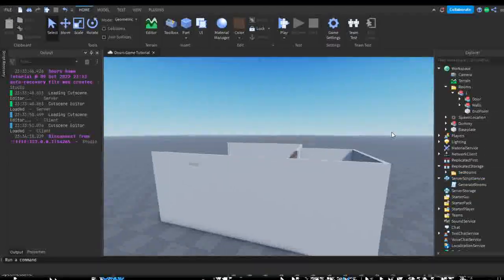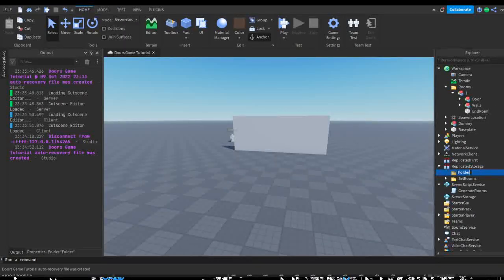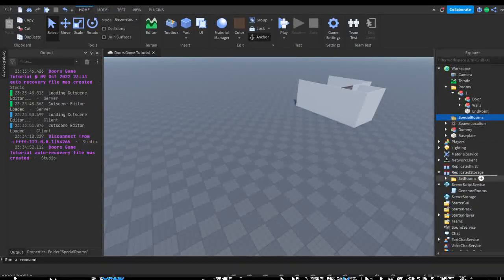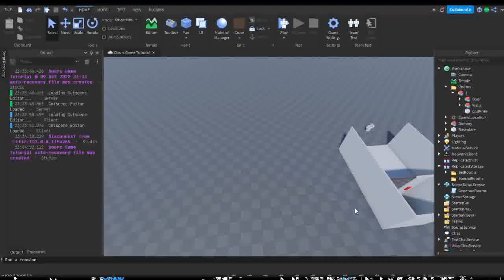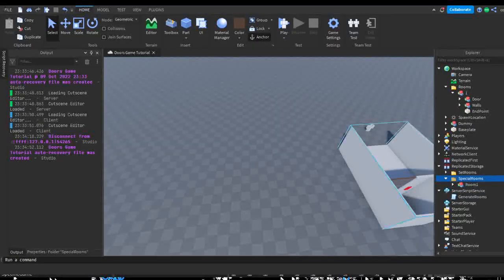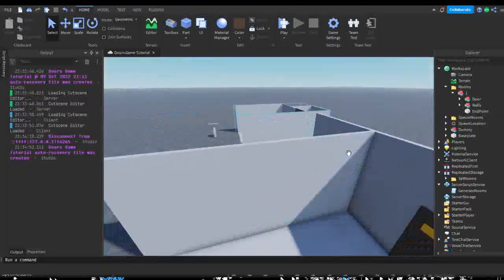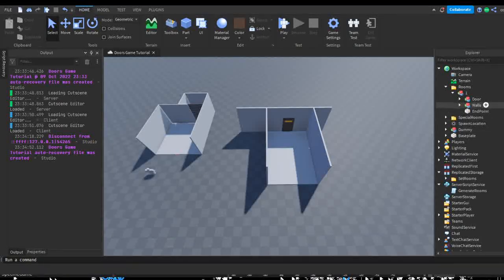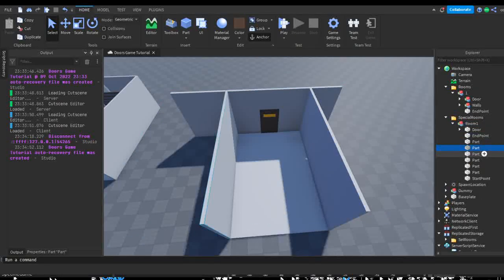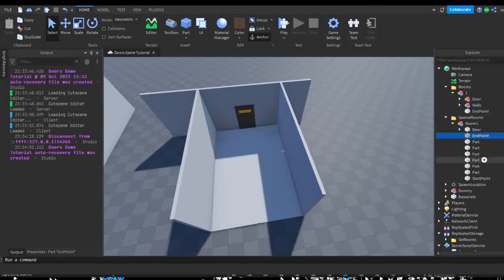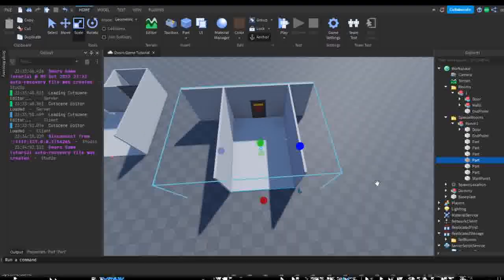We're going to put that in replicated storage. Now in replicated storage we're going to make a new folder called 'special rooms'. We can copy our room one — our most basic room — and put it into the workspace as a reference. Special doors are going to be like door 50 and door 100 — they're always a unique type of door. So we can design this door however you like — maybe make it a bit bigger and change the color.